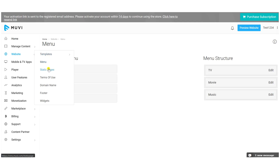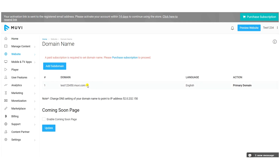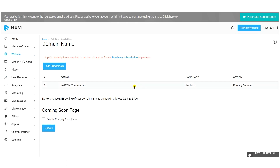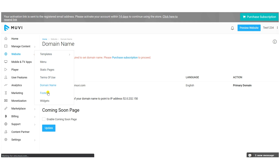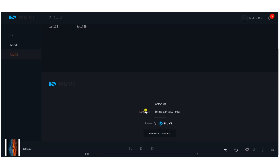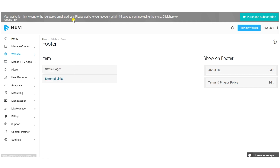You can also add static pages to your audio streaming website. To change your domain name, click on 'Domain Name' — this option is available after purchasing a subscription. If you've already purchased a domain from a hosting provider, edit the domain name here and point it to Muvi's IP address. You can also configure the footer menu by going to the footer section, where you can add static pages and external links. Widgets can also be added to make the website more attractive.